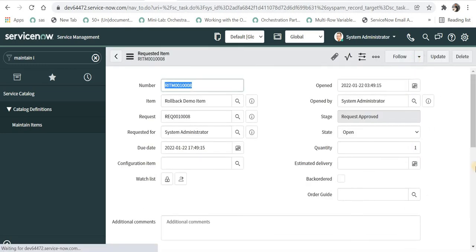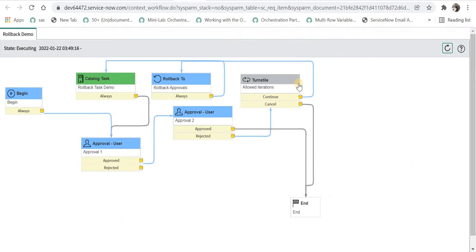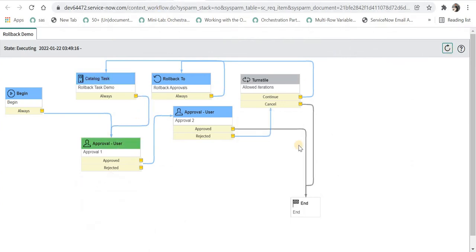Now I will go back to catalog task and close this task. As soon as I close this, the workflow will move to approval first.